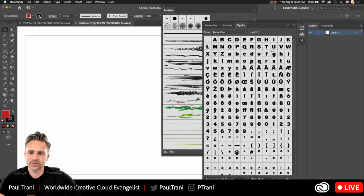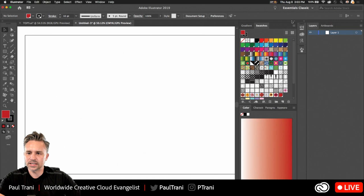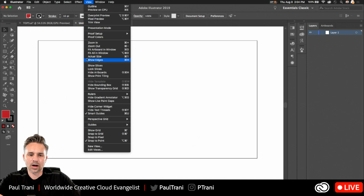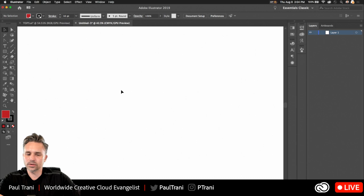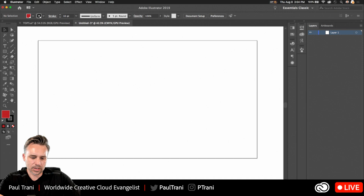I'll nest the swatches panel back to the side like that, and then I can start designing. A lot of times I don't even want the artboard visible, so I'll hide it. That's another tip — just hide artboards, because when you're drawing and illustrating, you may not want that artboard there. It's still there; you can show artboards again with Command+Option+H.